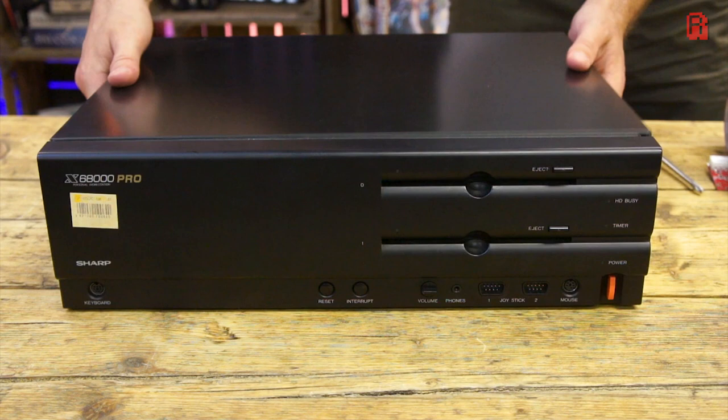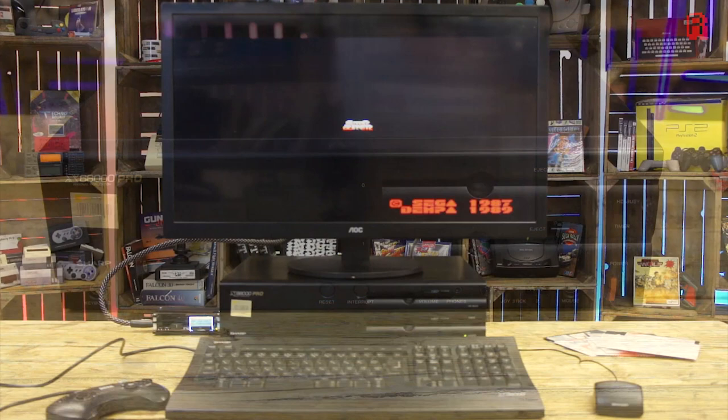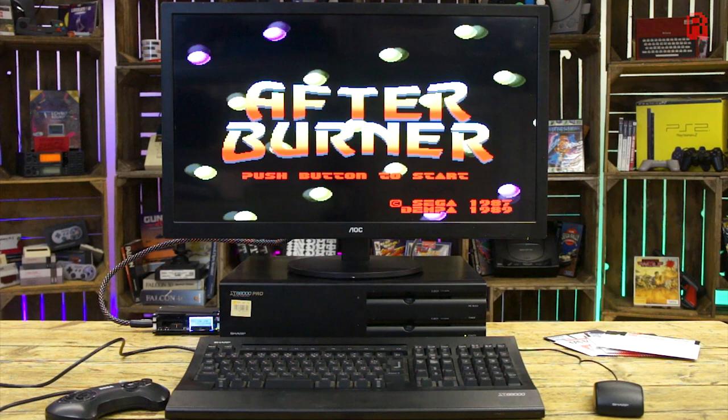And there it is, all back together and ready to be enjoyed once more. So let me share with you my first impressions of the machine, because this is certainly just our introduction to it and we've got a lot more great videos to come, as I'll tell you about now.